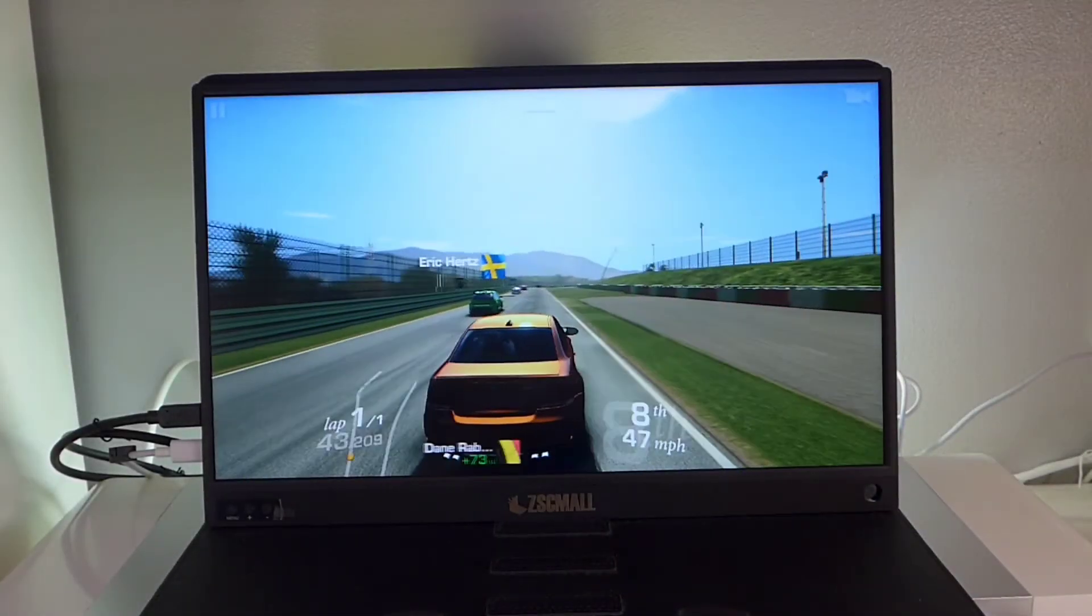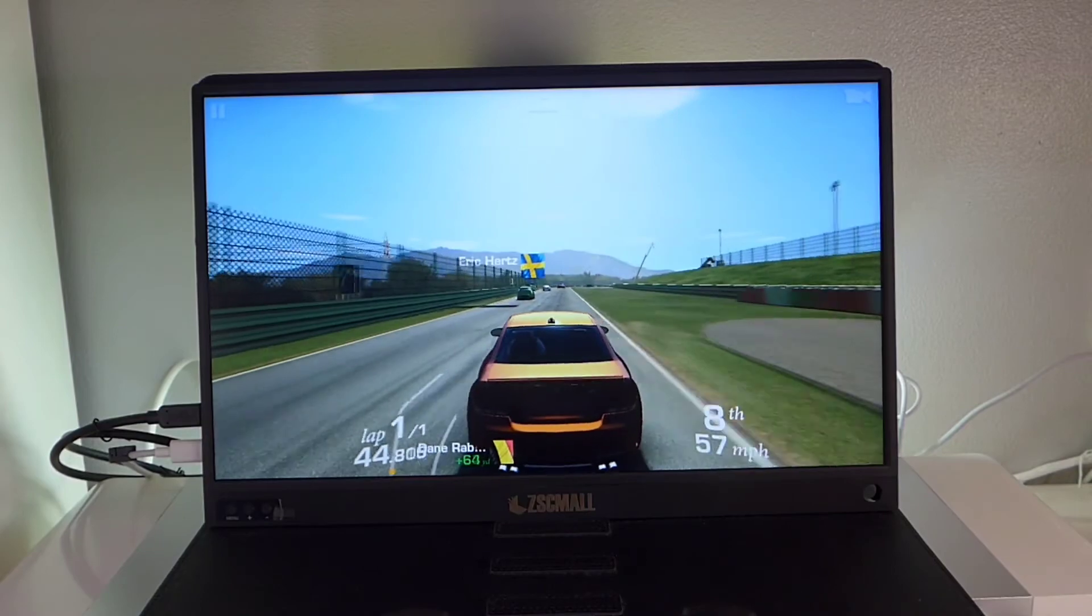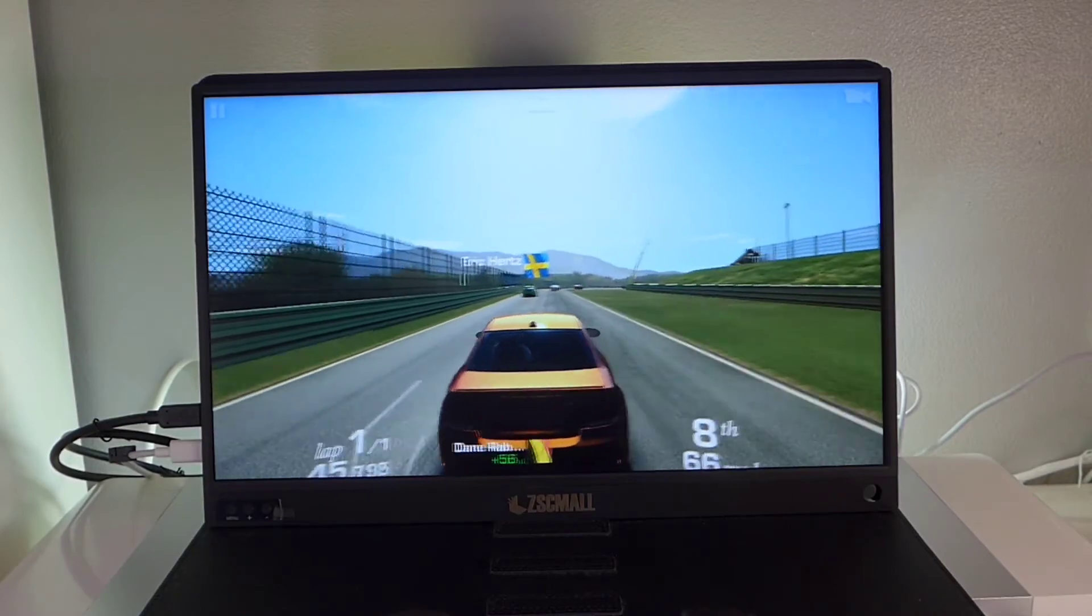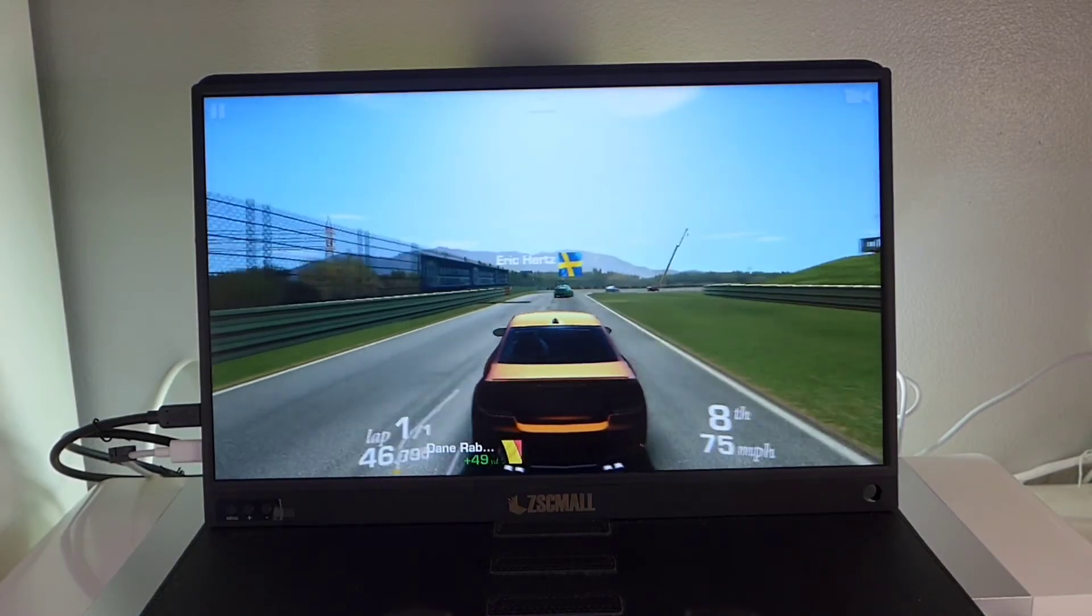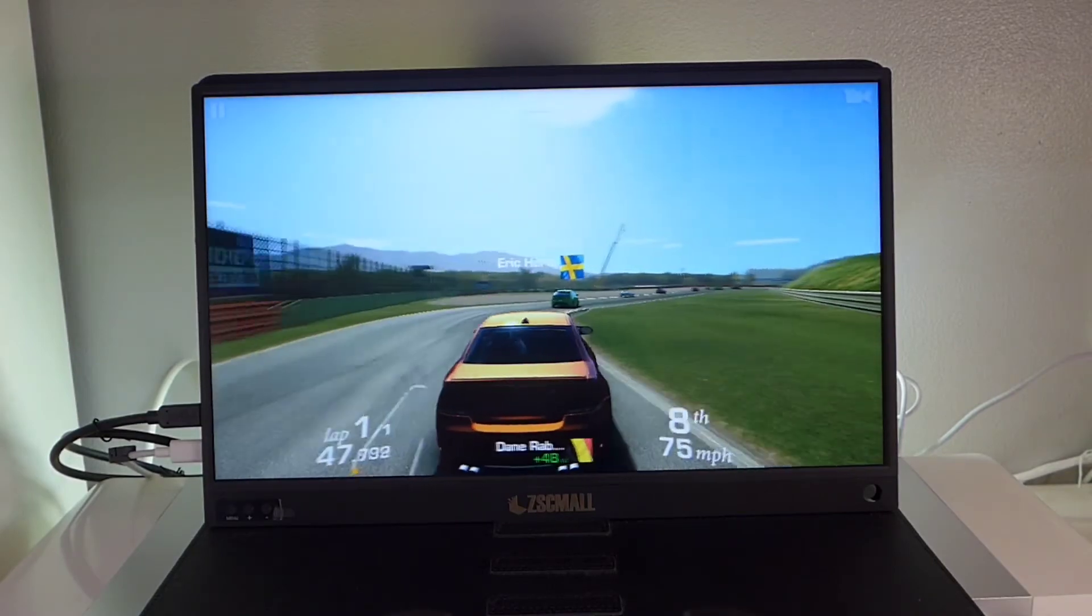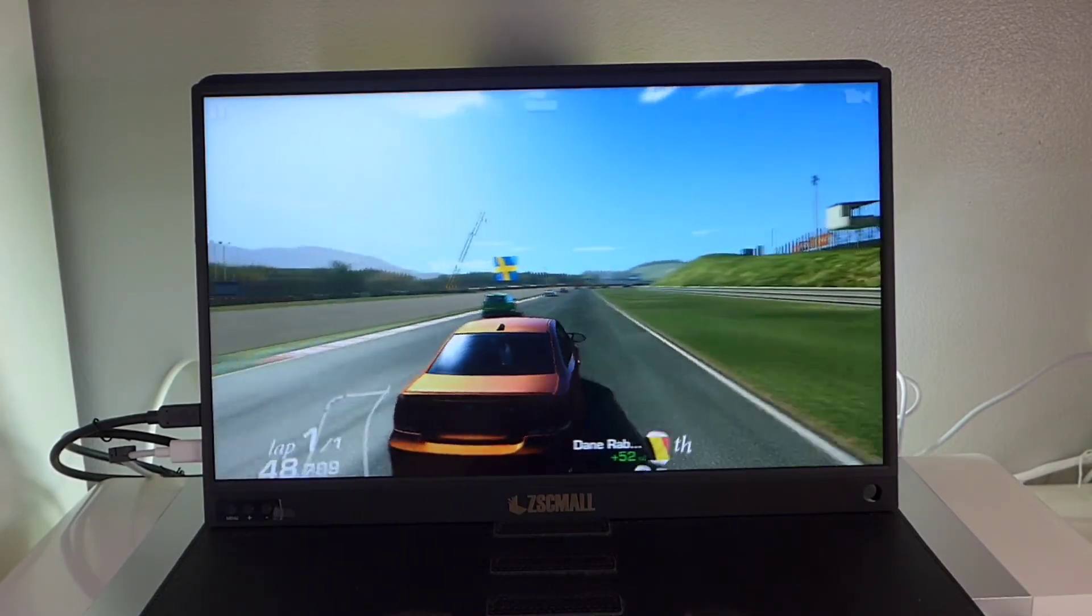It's not all about work. It's also great for playing games. Just plug in your Switch or PlayStation and have fun.